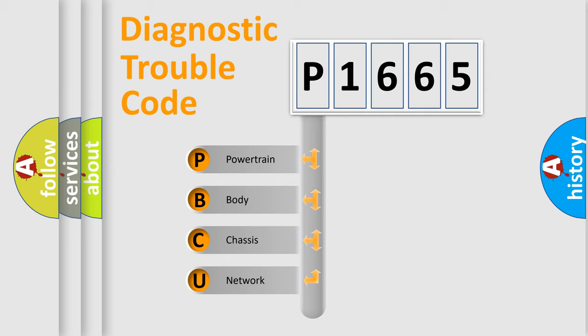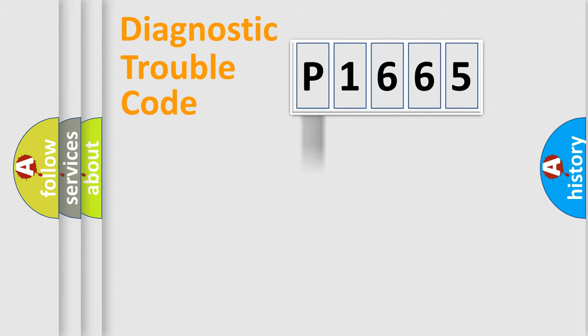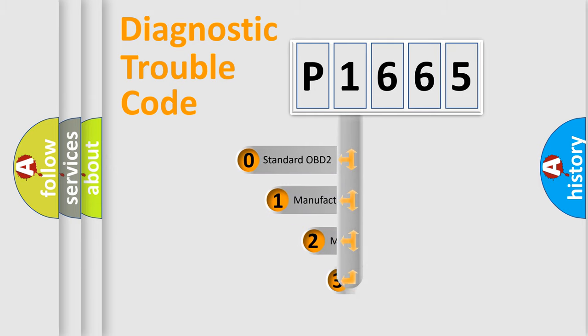We divide the electric system of automobile into four basic units: Powertrain, Body, Chassis, and Network. This distribution is defined in the first character code.